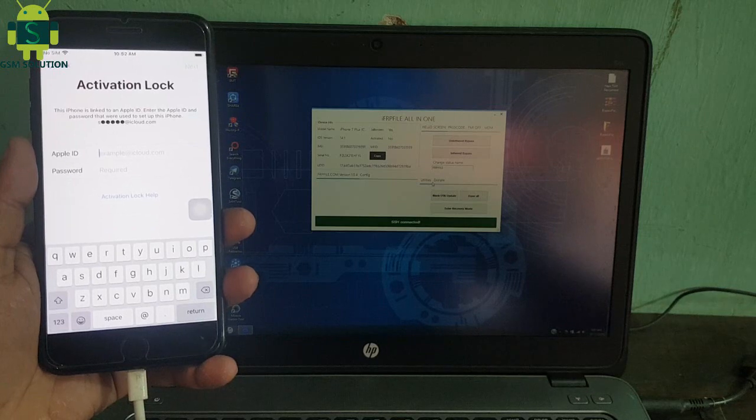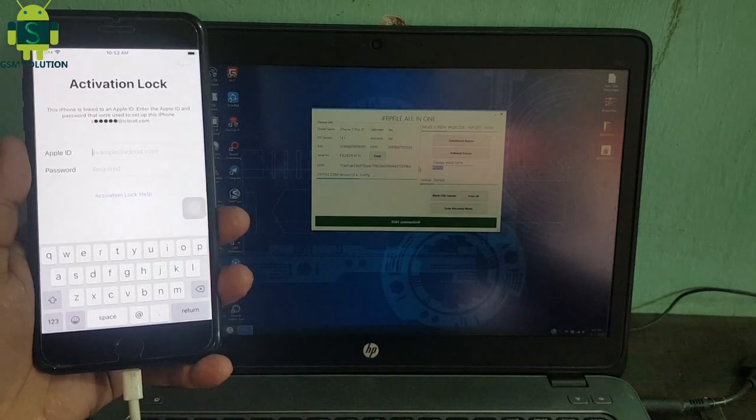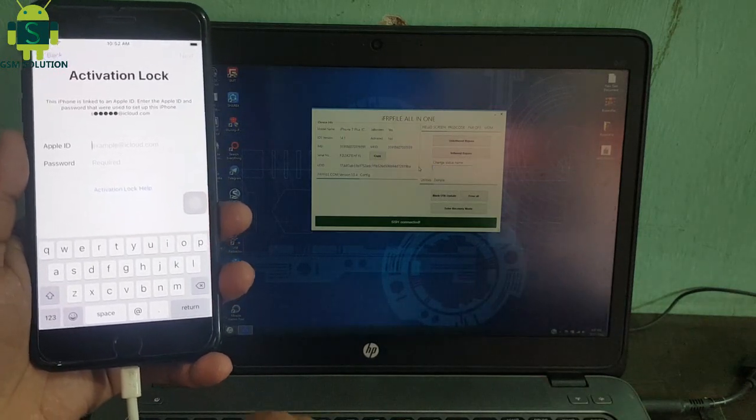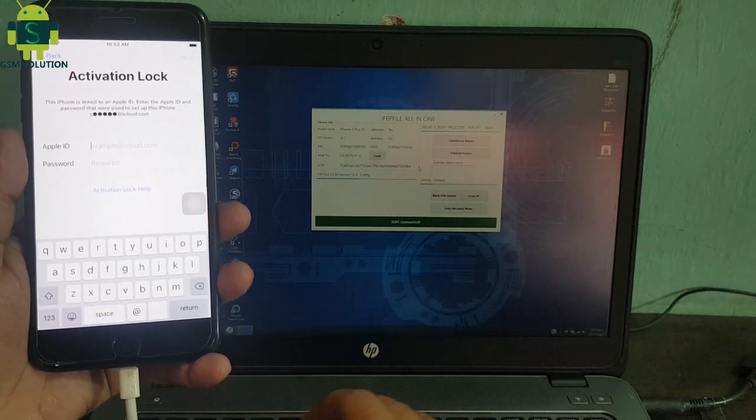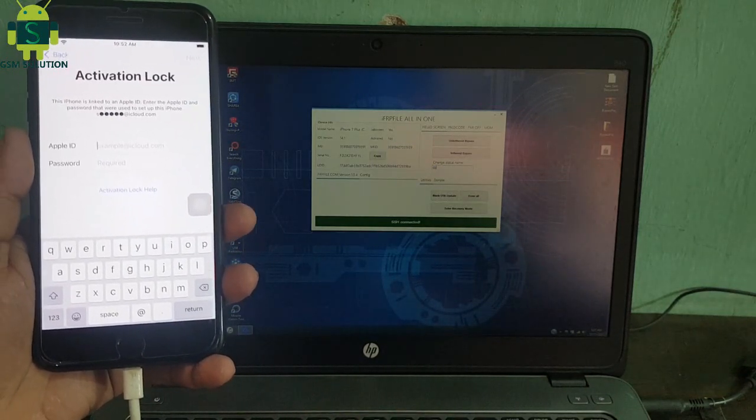Reconnect your device and your Apple device will show full data list. Then click untethered bypass.